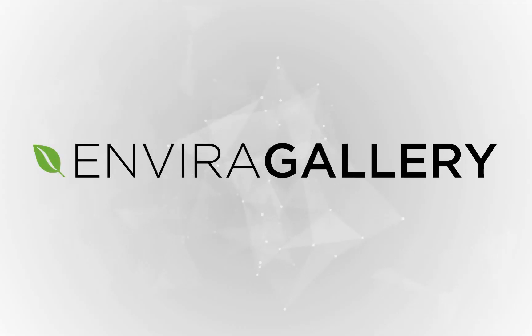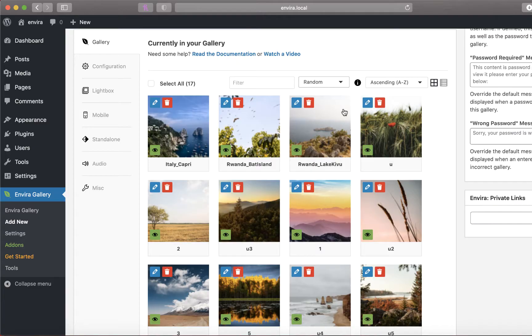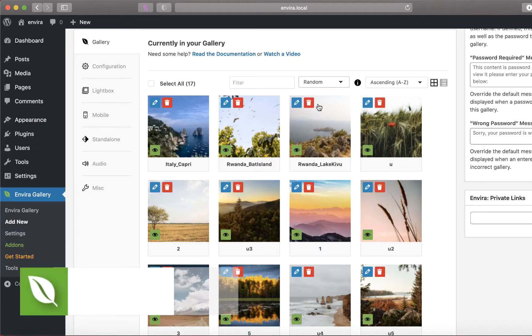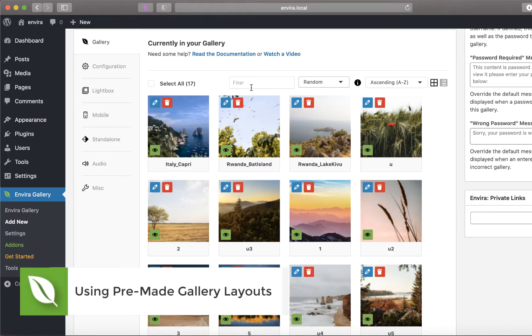Hello and welcome to EnviroGallery. Today we'll show you how to use Enviro's pre-built gallery layouts to create perfect photo galleries in a few simple clicks.